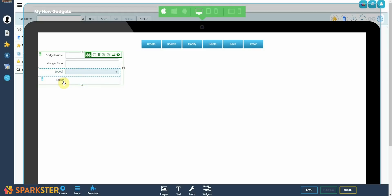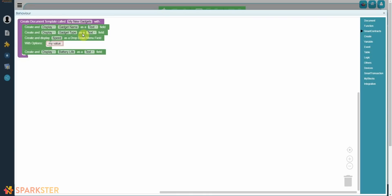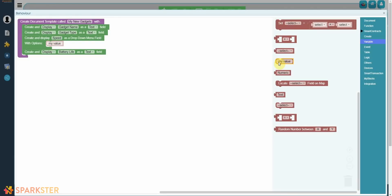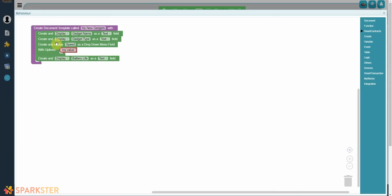Now if you click on Behavior, you'll be able to see exactly what's going on in the background. Create and display Gadget Name as a text field. We did that simply by filling out a form. When you created the drop-down menu for the speed, here we can program the drop-down menu in plain English. Watch this.